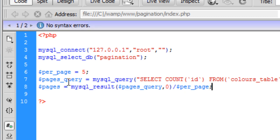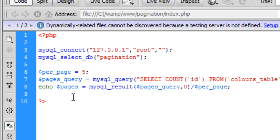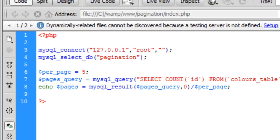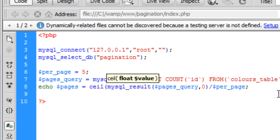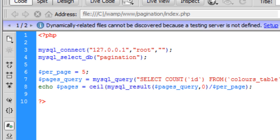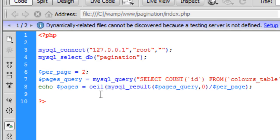If I just echo this out, we get 2.2 pages. Now you can't have 2.2 pages, so we need to round this up to the nearest whole number. You need to round it up and not down, because if you round it down you're going to be missing results. To round it up, you wrap the query in the ceil() function. Now if we echo that we get three pages, and if I set the value to two we get six pages.